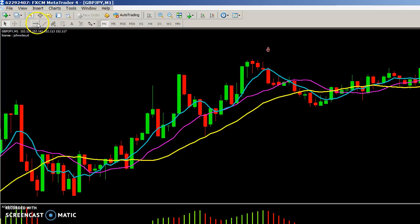Hey, what's going on folks, John here. I'm just going to explain briefly about how to install your MT4 indicators. You just need to install any MetaTrader 4 software, such as FXCM — there are several free ones out there.